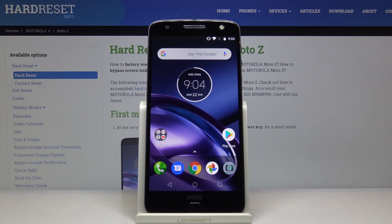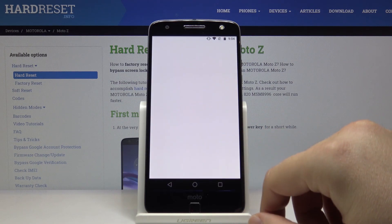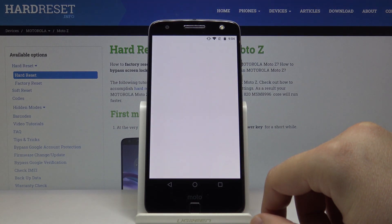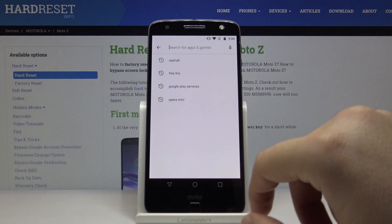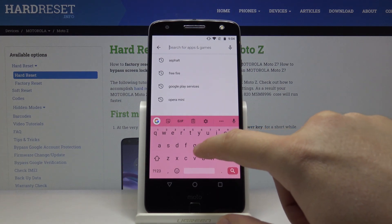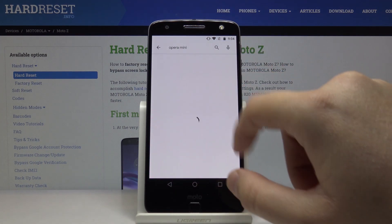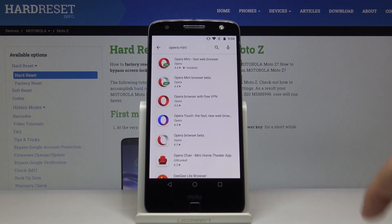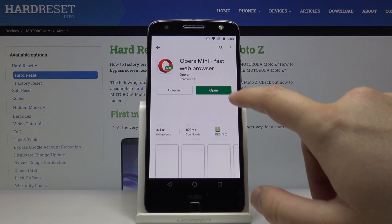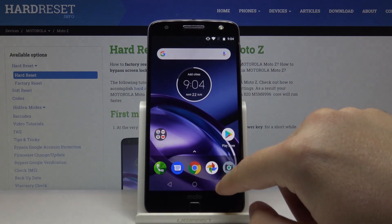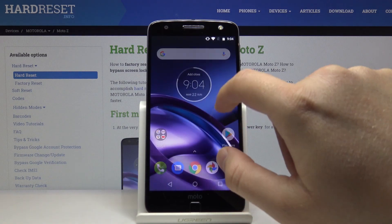Welcome. If you want to use Adblock on your Motorola Moto Z, open the Play Store and download Opera Mini, because this browser has a built-in Adblock.